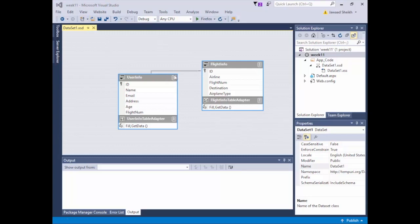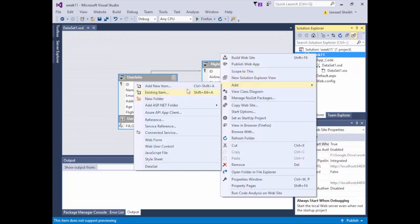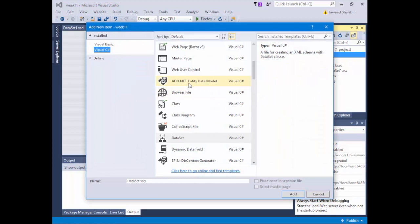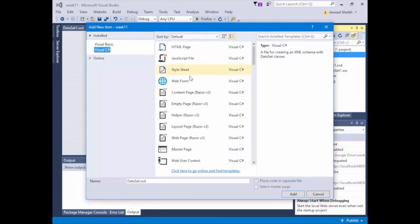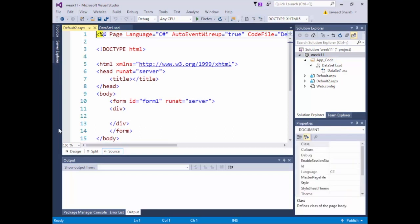Now that we have our DataSet, the next step is to work on a new page that will transfer data to and from this database. We'll work with the User table this time. So we'll add a new web form — Add, Add New Item, look for a Web Form, and it's called Default2. We'll keep it as Default2.aspx with code in a separate file. Then we'll switch to Design mode.